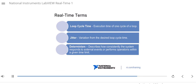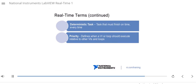Next, determinism: determinism describes how consistently the system responds to external events or performs operations within a given time limit. An application running on a real-time system will have a high amount of determinism due to its real-time response, while an application running on Windows will have a lower amount of determinism. Deterministic tasks are tasks that must finish on time, every time — for example, a control loop that absolutely must complete on time. Priority defines when a VI or loop should execute relative to other VIs and loops; if you have multiple loops, they can have different priorities, which you can set in a real-time system.